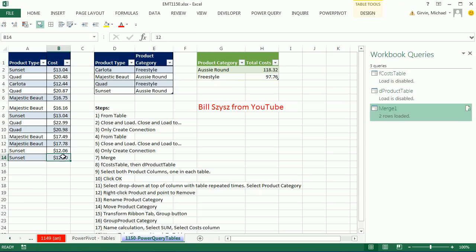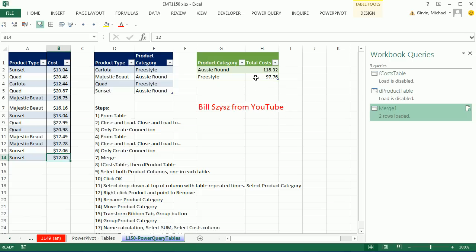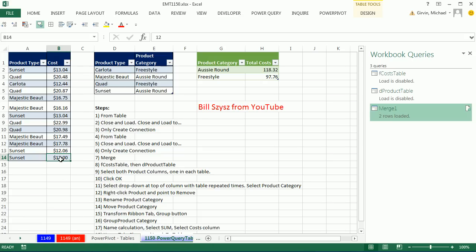Now the cool thing is we can add new records. Just like our pivot table and PowerPivot, this Power Query report, when we change the data, we're going to have to refresh it. Remember, our formulas back in 1149 automatically updated when the data changed. So I'm going to go to the bottom of the table, click on the last cell, hit Tab.